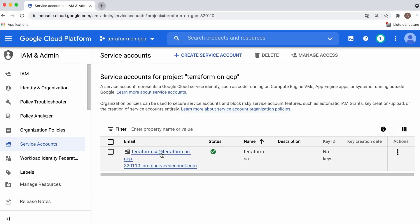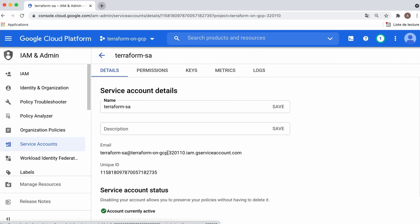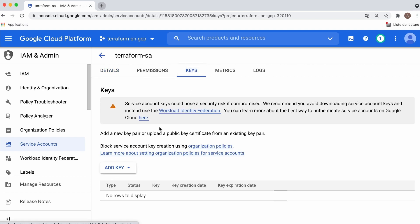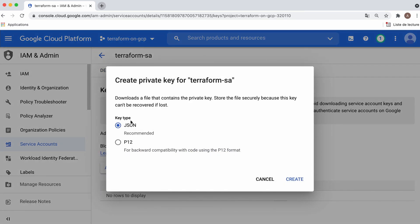Now that your service account is ready, generate an access key and save it on your machine. Switch to the Keys tab, add key, then create new one, and leave it JSON and create.